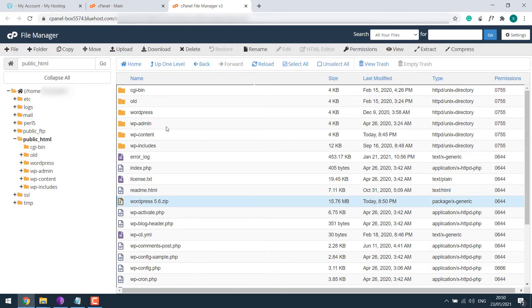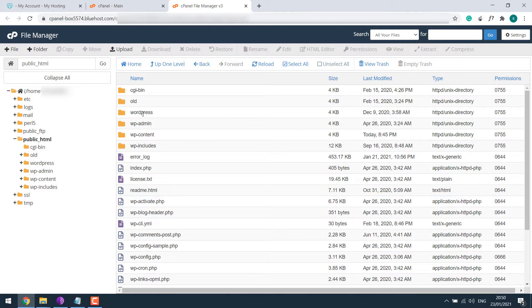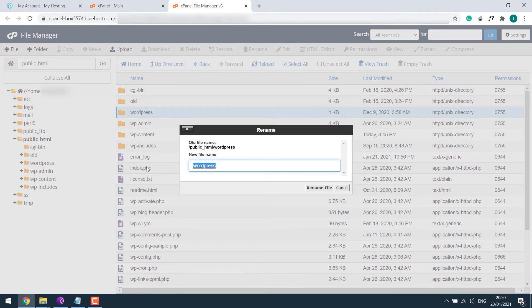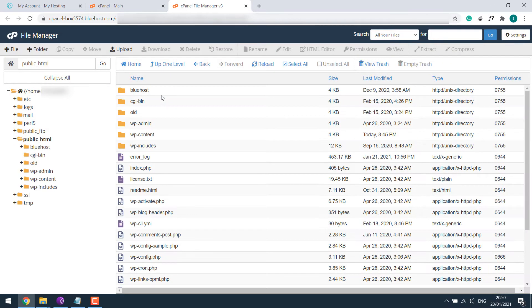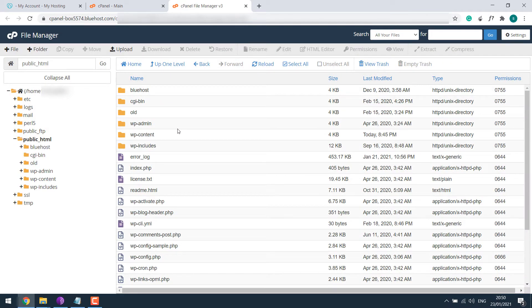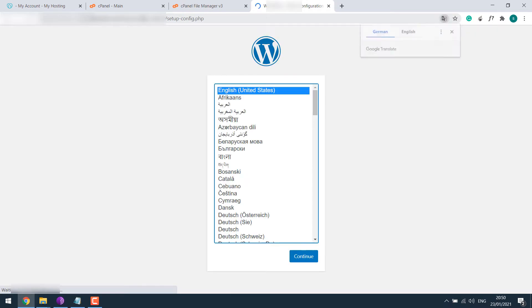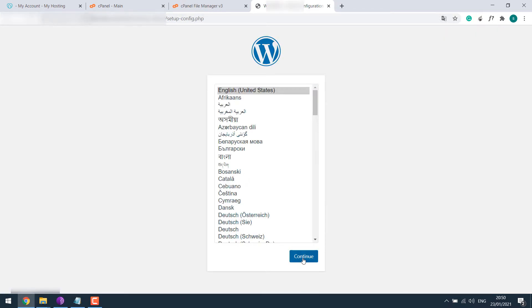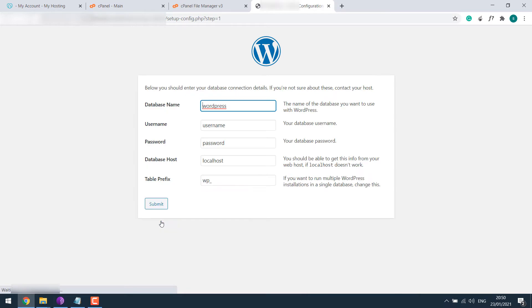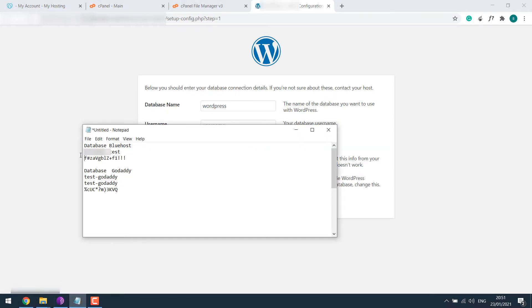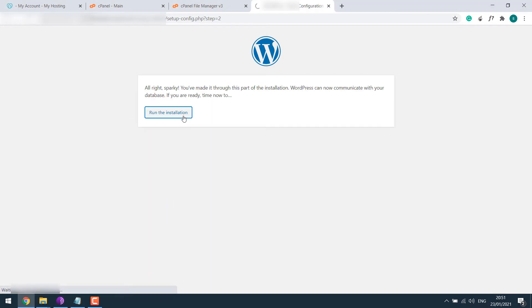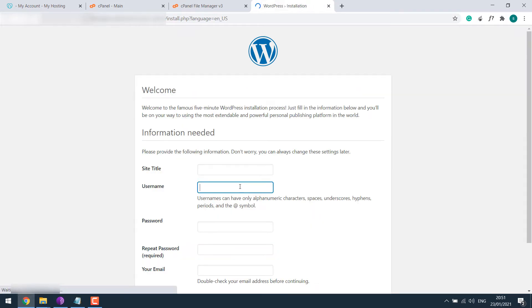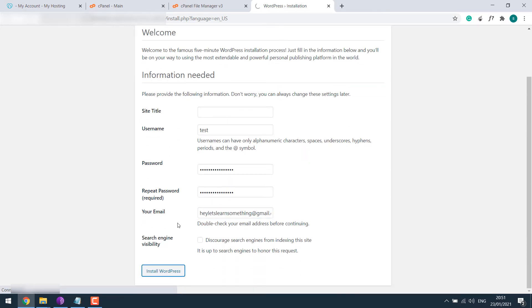Let me go back. Here's the zip file, I will extract it. Let me delete this zip file. I will rename this WordPress folder to Bluehost. Now let me finish up the installation. Let me go to the website slash Bluehost. Continue, continue, let's go. I have already created the database so we'll copy and paste it accordingly. Submit, run the installation. Let me fill the credentials and install WordPress.